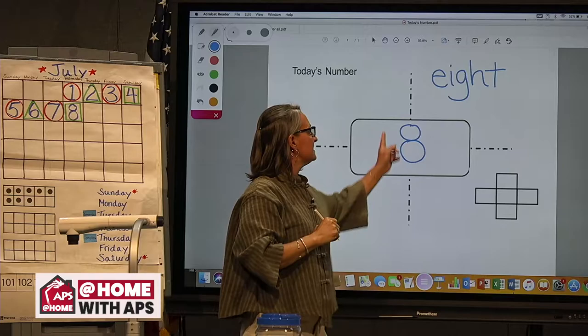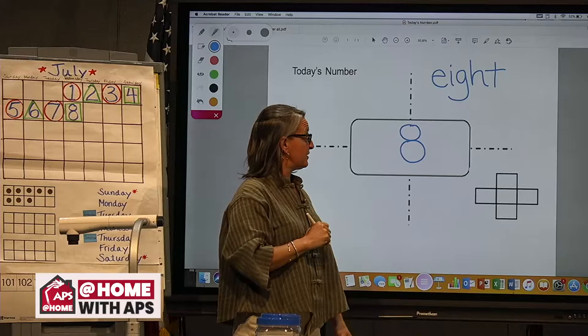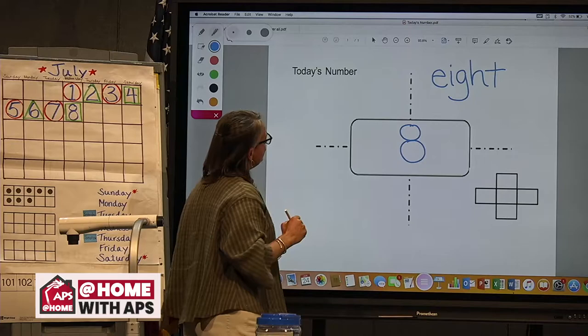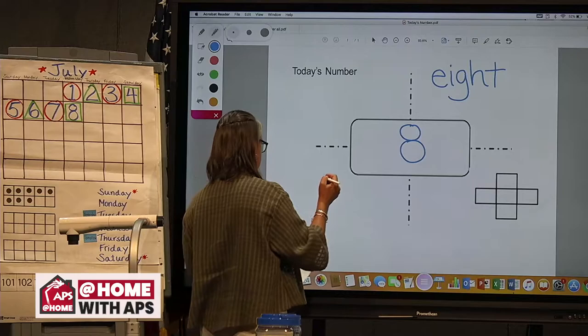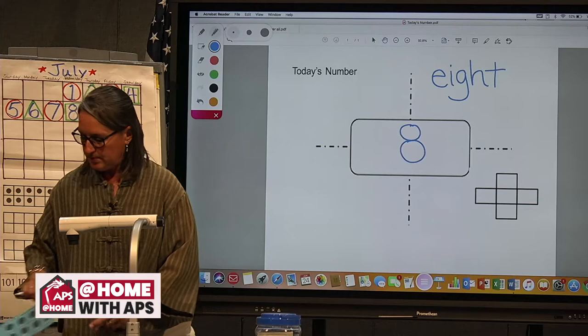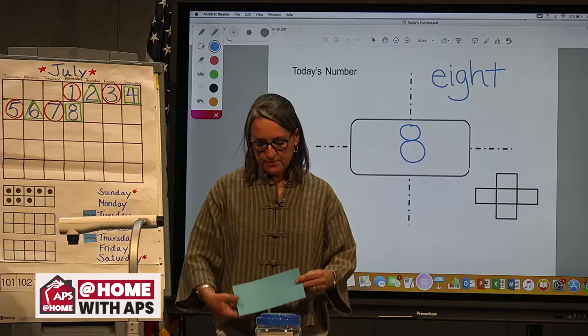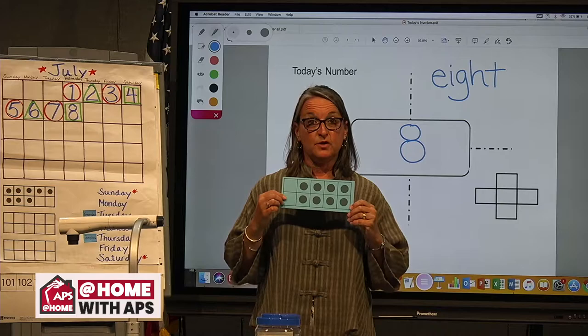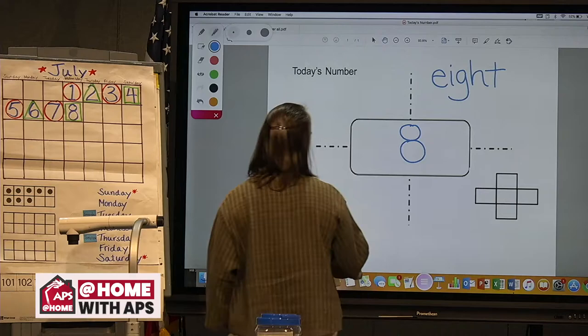What are some other ways we could represent eight? Thinking about domino patterns, eight can be made as a double with dots. We can make it as a double on a frame — here we have five plus three to make eight. But here's another way using a double: four on top and four on the bottom. Four plus four gives us eight.